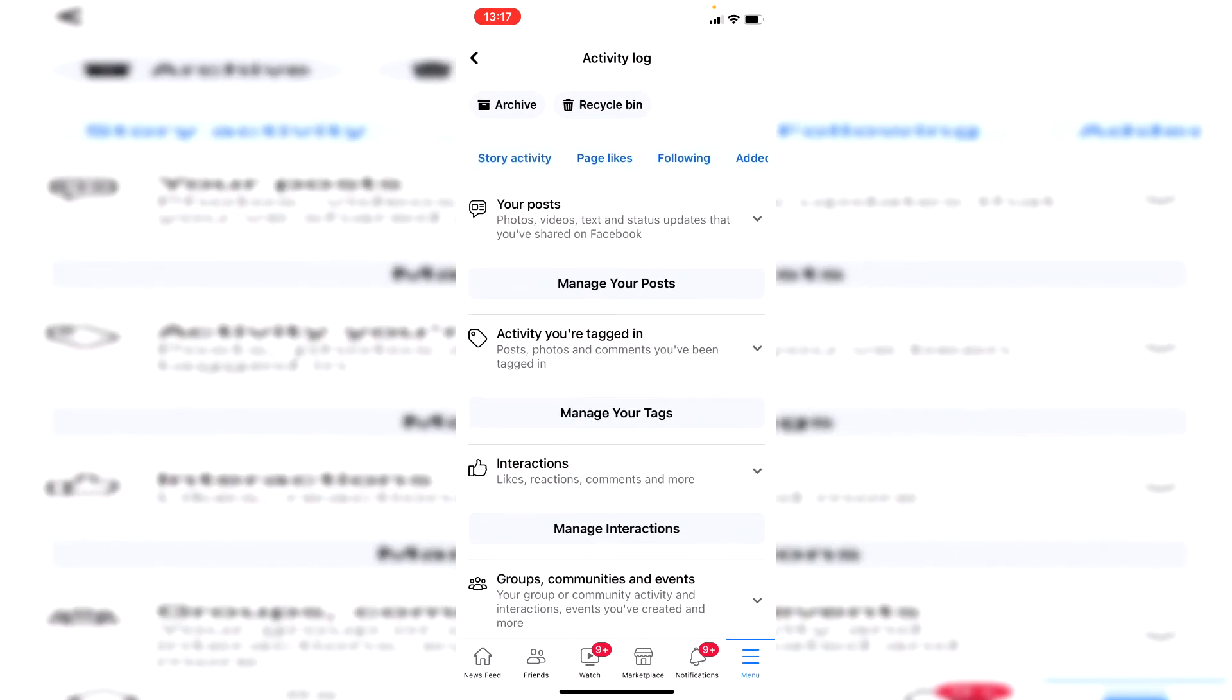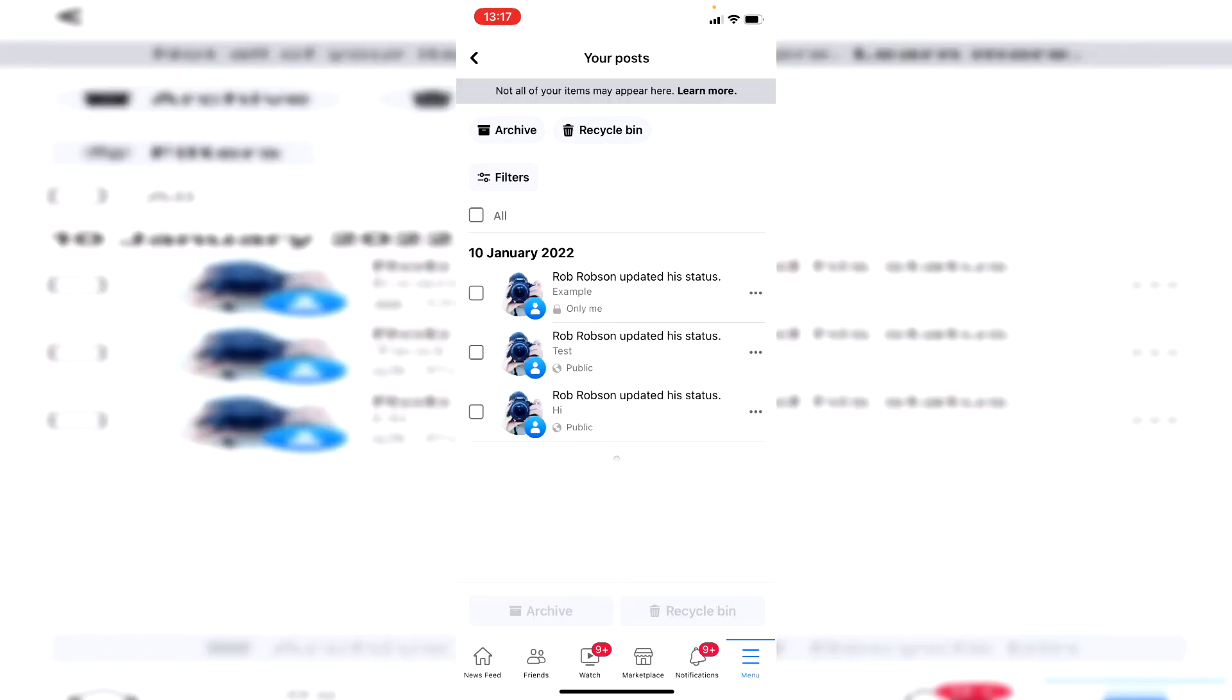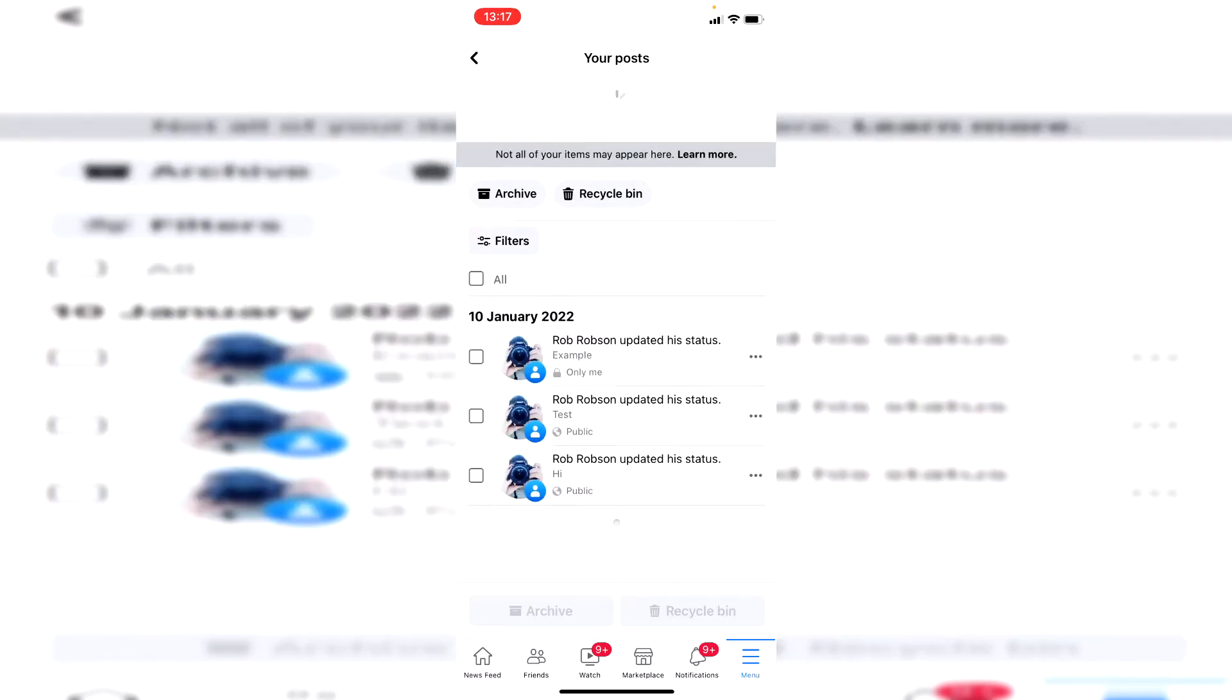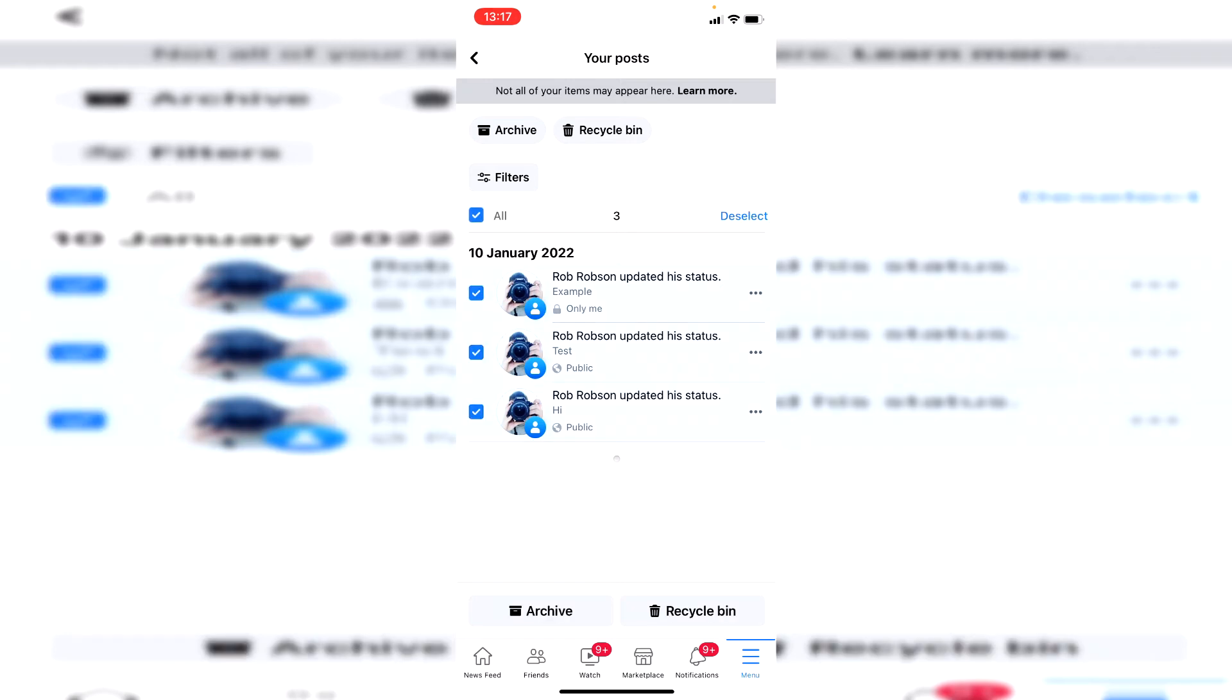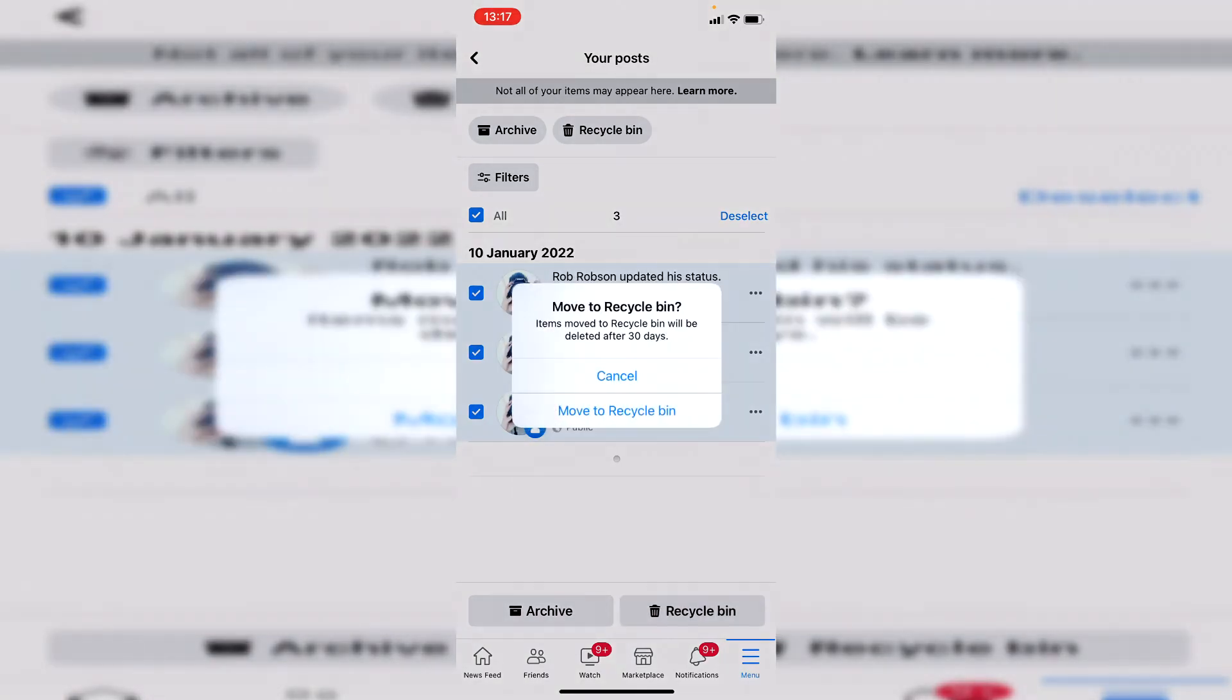Then all you want to do is click on manage your posts just here and then here it's going to list all of the different posts and we want to delete them all. So to do that you want to go to where it says all on the left hand side below filters and then it's going to tick them all automatically and you want to click on recycle bin just like so.